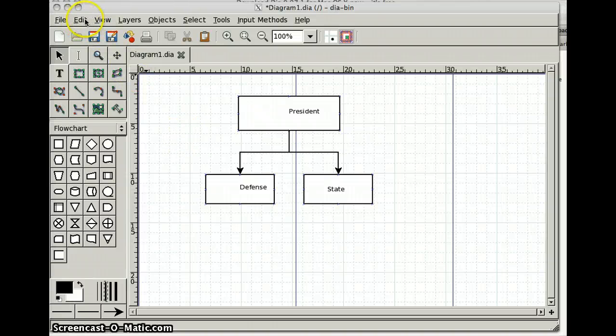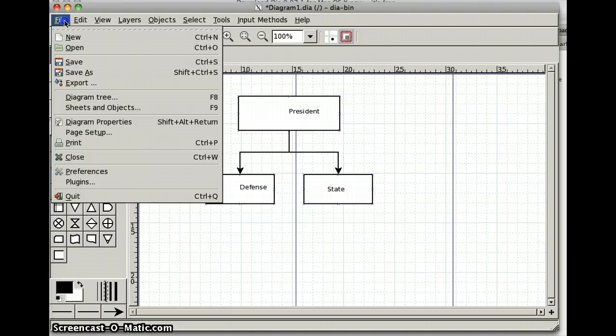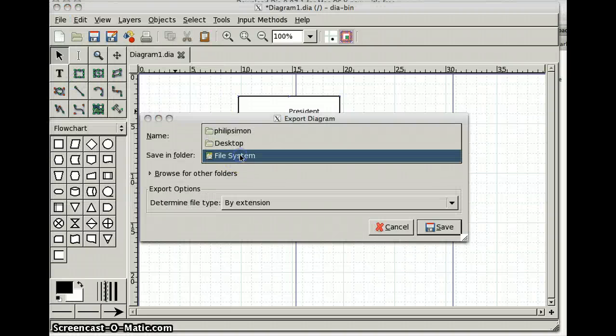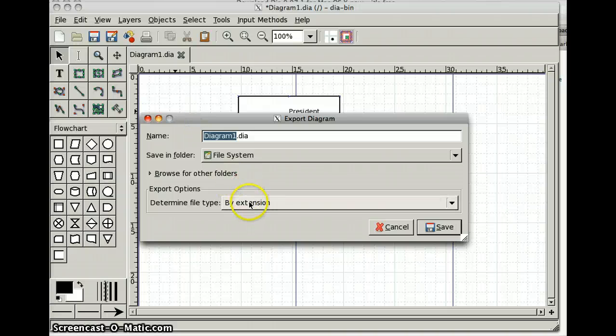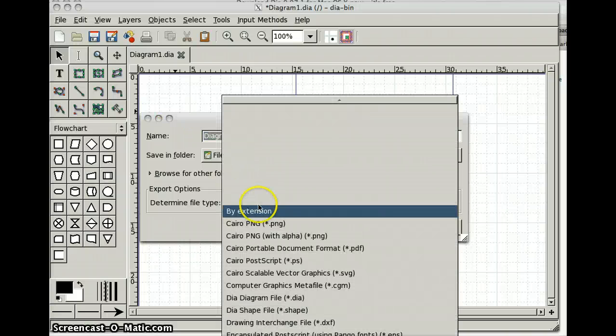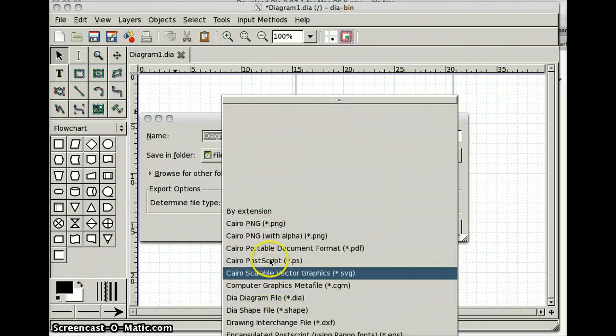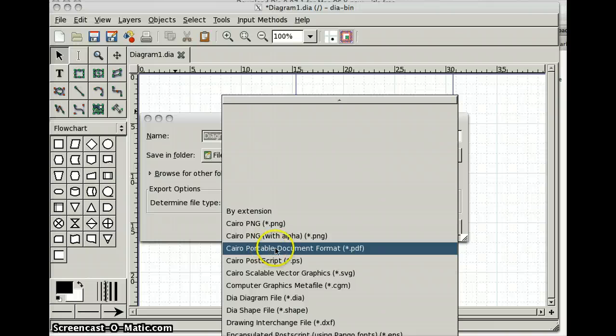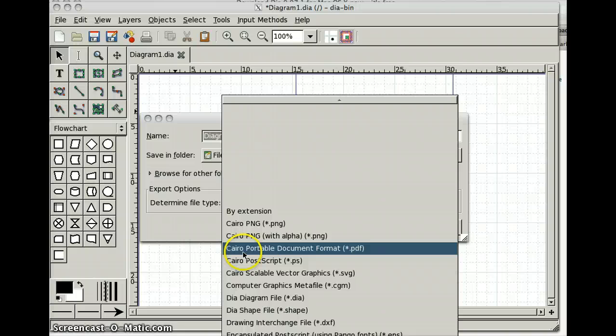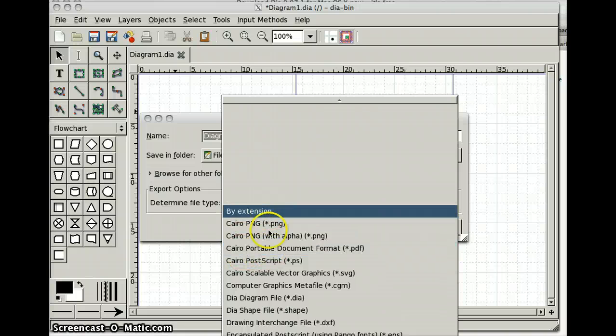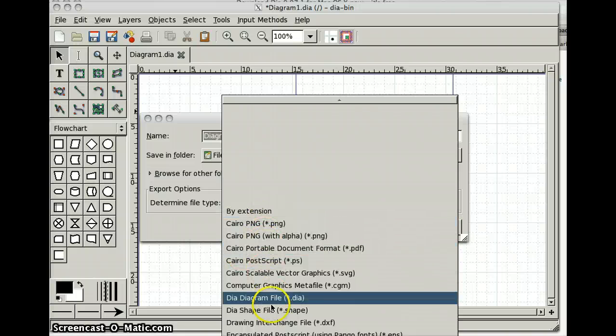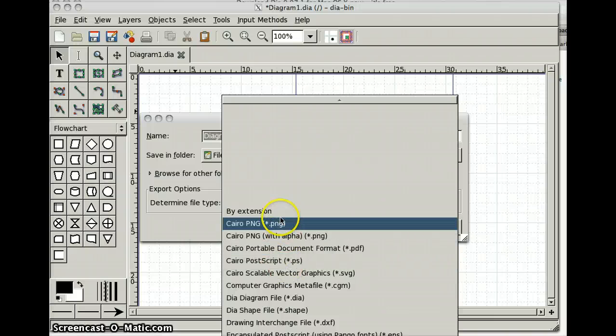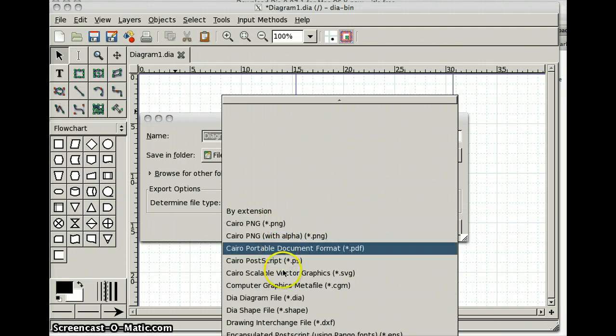What you could also do is, under File, Export, select this where you want to put the file, and then click the extension type you want, which determines the file format. And here, Portable Document Format. I'm not sure what the Cairo is, but this PDF seems to work. And there's a bunch of other formats you can choose depending on what you want to do with the graphic.